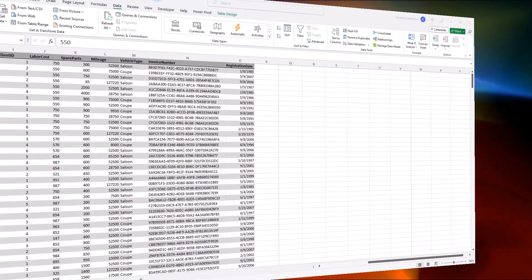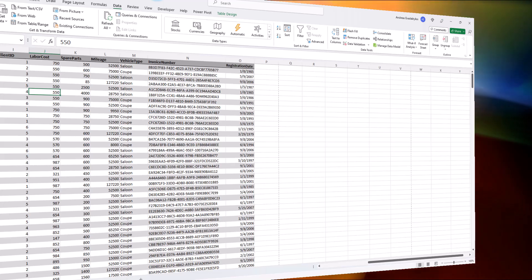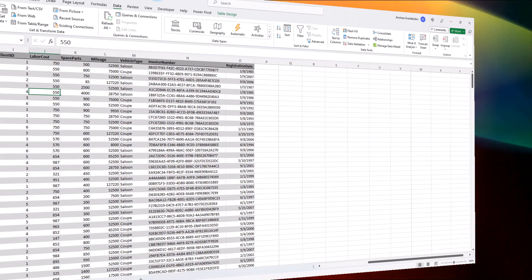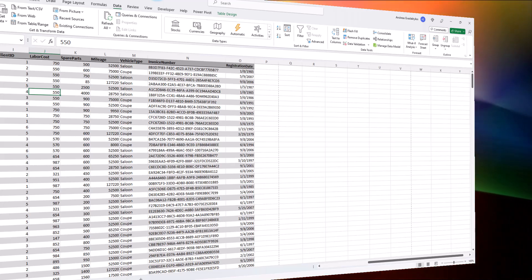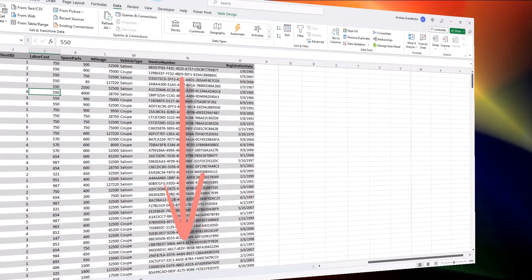Sometimes a source column contains data that you really need to break up into smaller pieces across two or more columns. For example, a column that needs to be split into its composite elements.